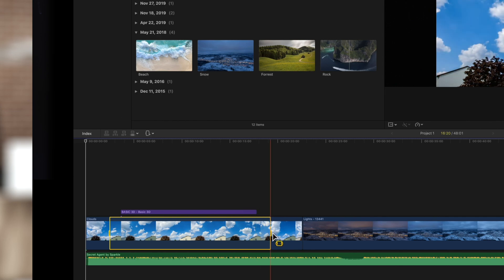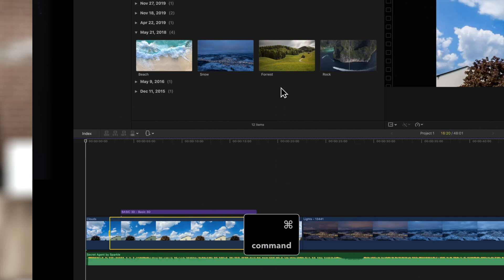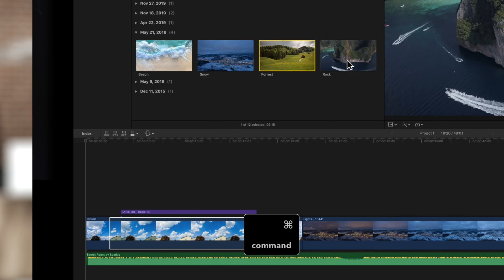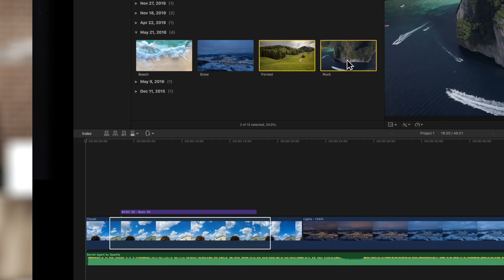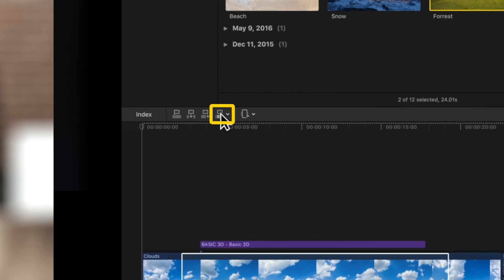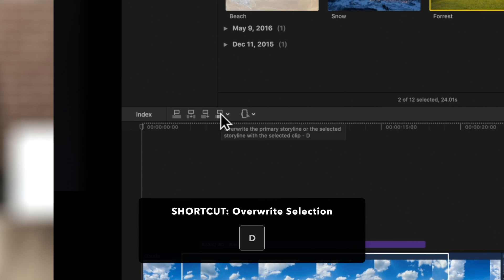Up in the browser, hold command and click the clips you want to overwrite into the selected range. Now click the overwrite icon in the top left corner of the timeline, or use the shortcut D.